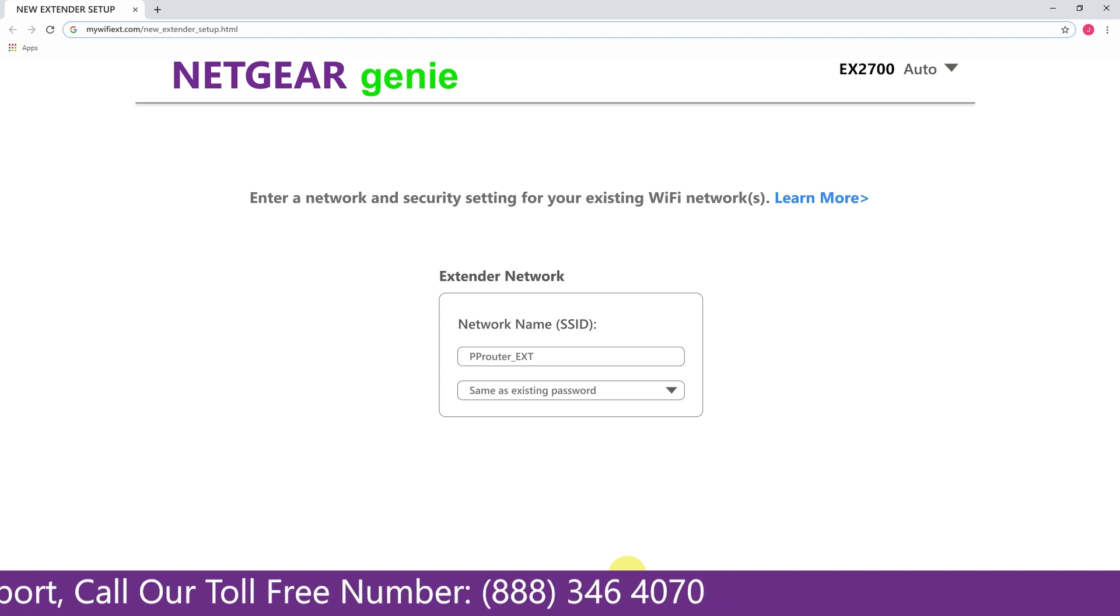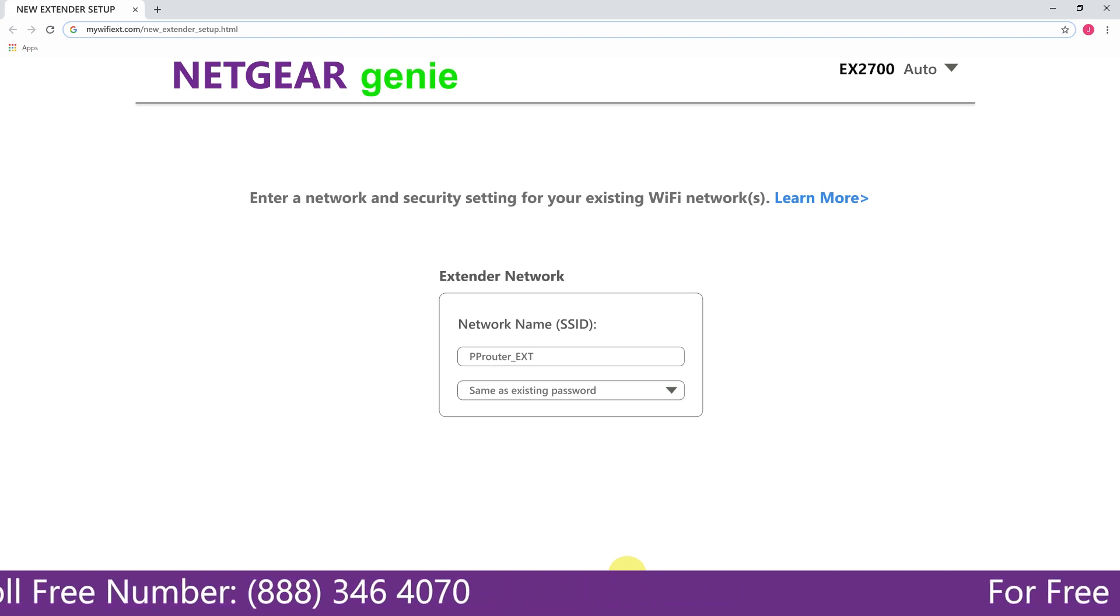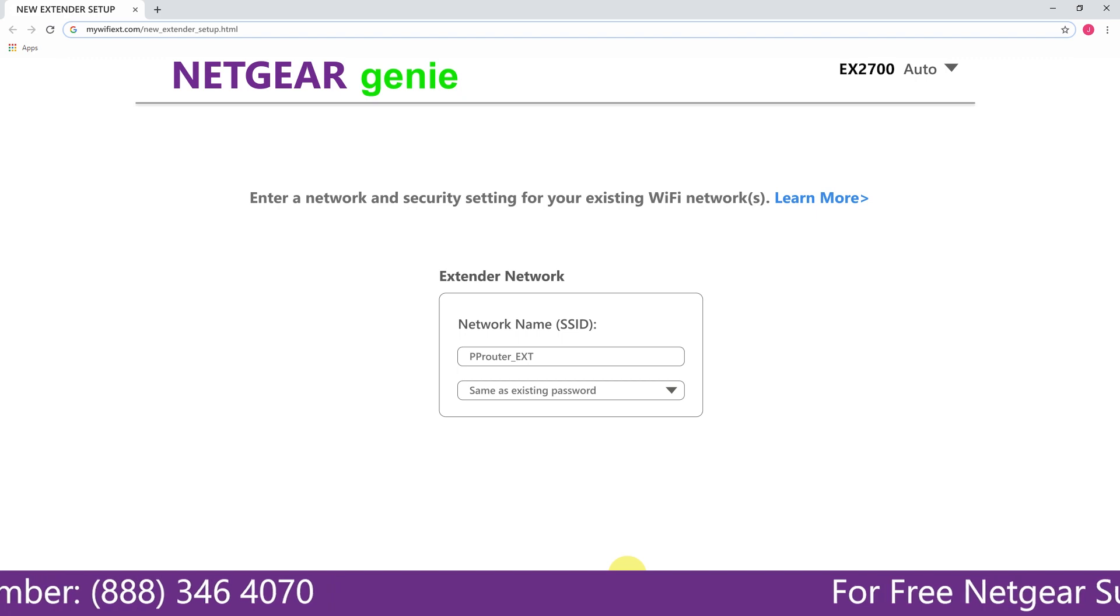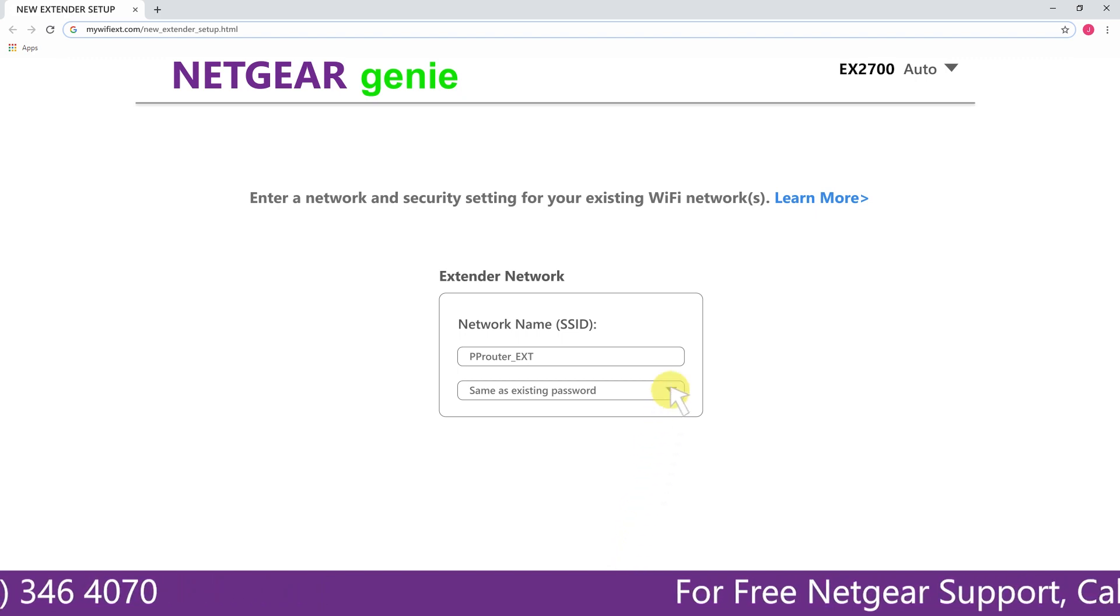In case the WiFi password that you just typed in is correct, then your extender will establish a connection between your extender and router.